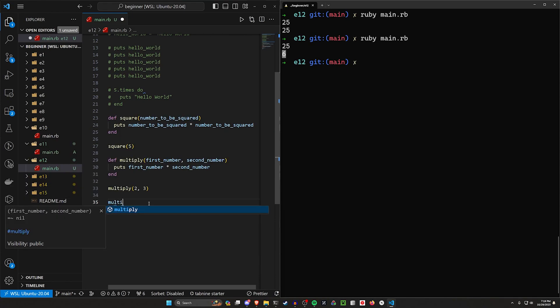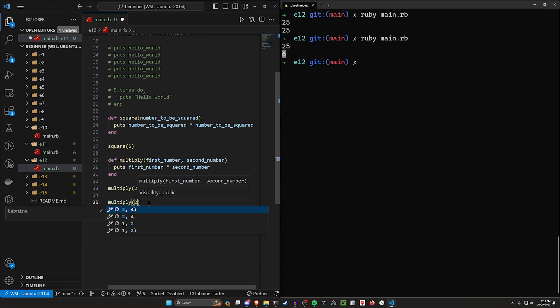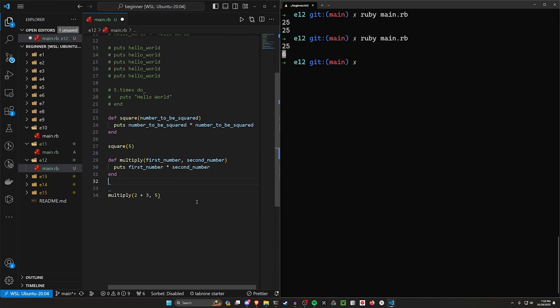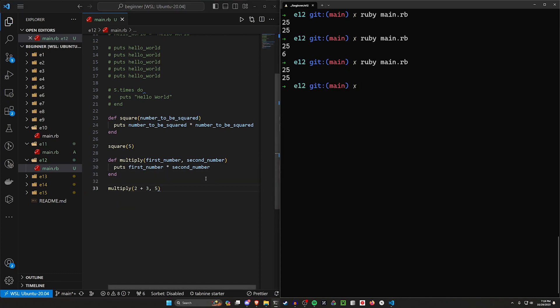What I actually want to do is do something like, let's multiply 2 plus 3 times 5. What we could do here is we could say multiply 2 plus 3 and then we could do this times 5 and let's remove this 2 comma 3. If we now run this, we'll get 2 plus 3, which is 5 times 5 and 5 times 5 is 25.